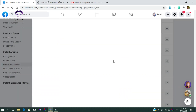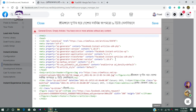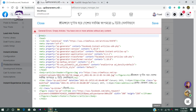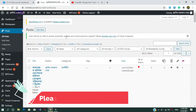The Instant Articles algorithm cannot find any content in the articles. If you edit the article, you can see in the Instant Articles algorithm structure that there is no content or paragraph in the article. So you have to just edit the article from WordPress.